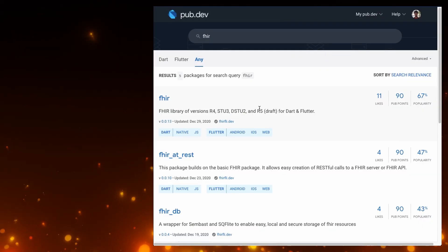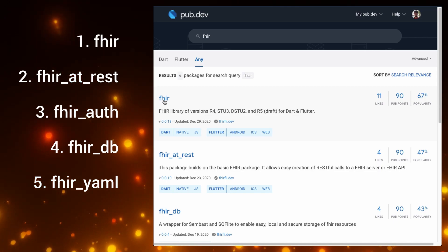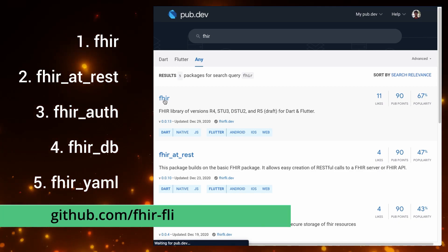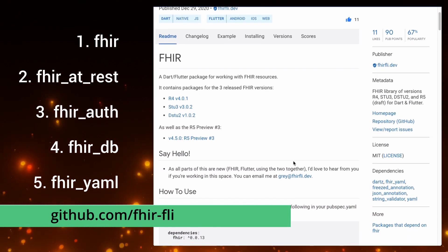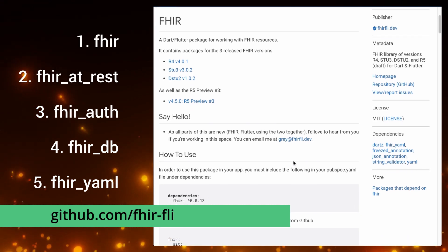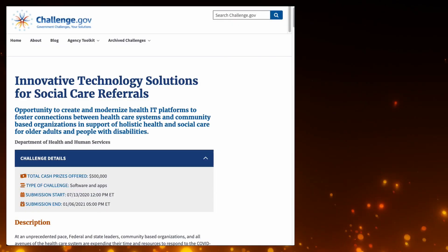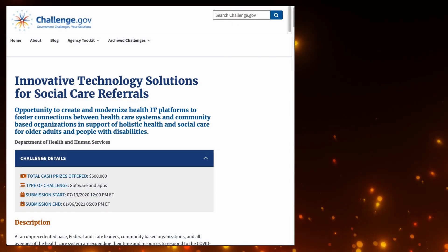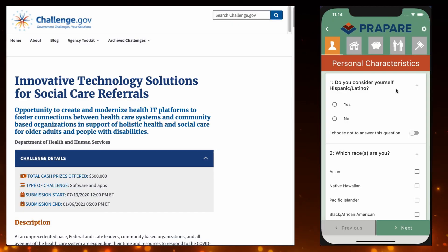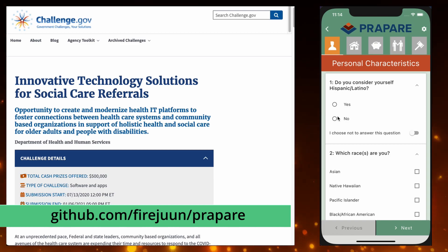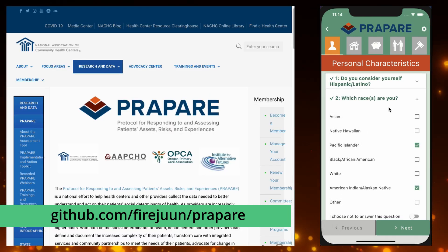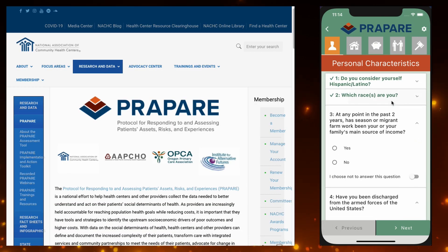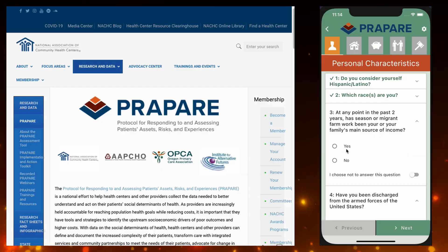To achieve this, our team created five open source packages, each of which add a FHIR-specific feature to your Flutter project. For the Social Care Referrals Challenge, we created an open source, cross-platform Flutter app based on an established, validated Social Determinants of Health survey.